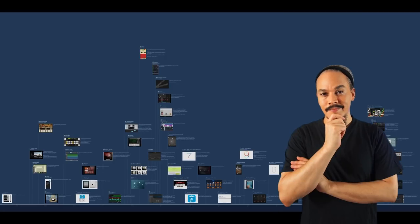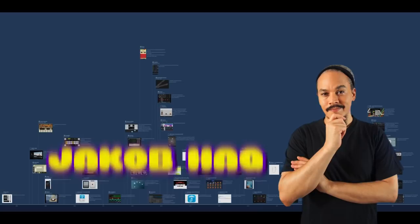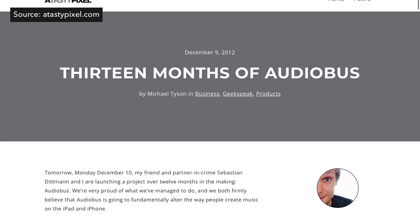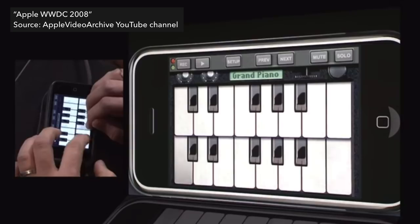Hello and welcome to Hack Attack. My name is Jakob Hack, I'm your host and you're watching Hack Attack. In this episode we're having a look at the evolution of the iOS platform as a music production platform.